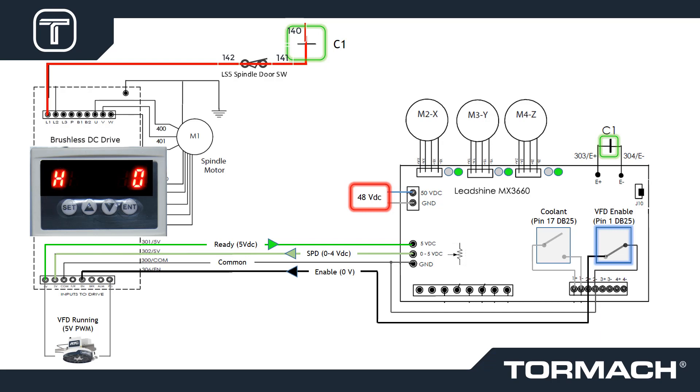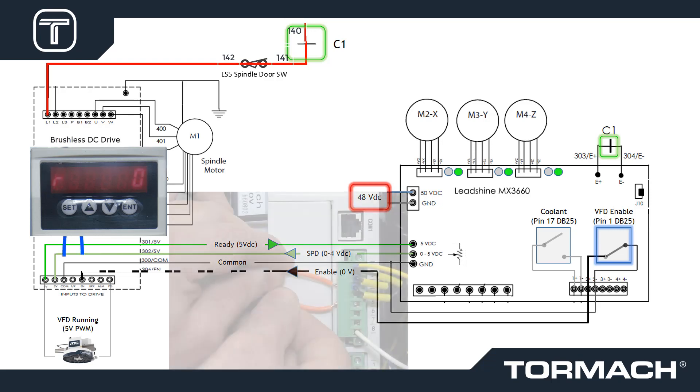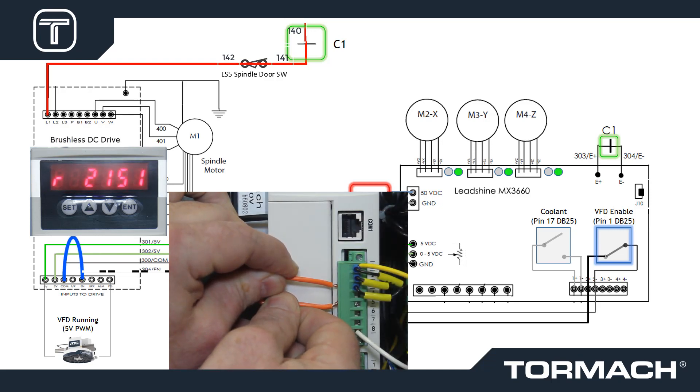Troubleshooting the BLDC. A broken connection of wire 306 will prevent the BLDC from enabling. A loose connection of wire 306 can cause erratic spindle speed, especially under load. We can isolate these conditions by jumpering wire 300 and wire 306.